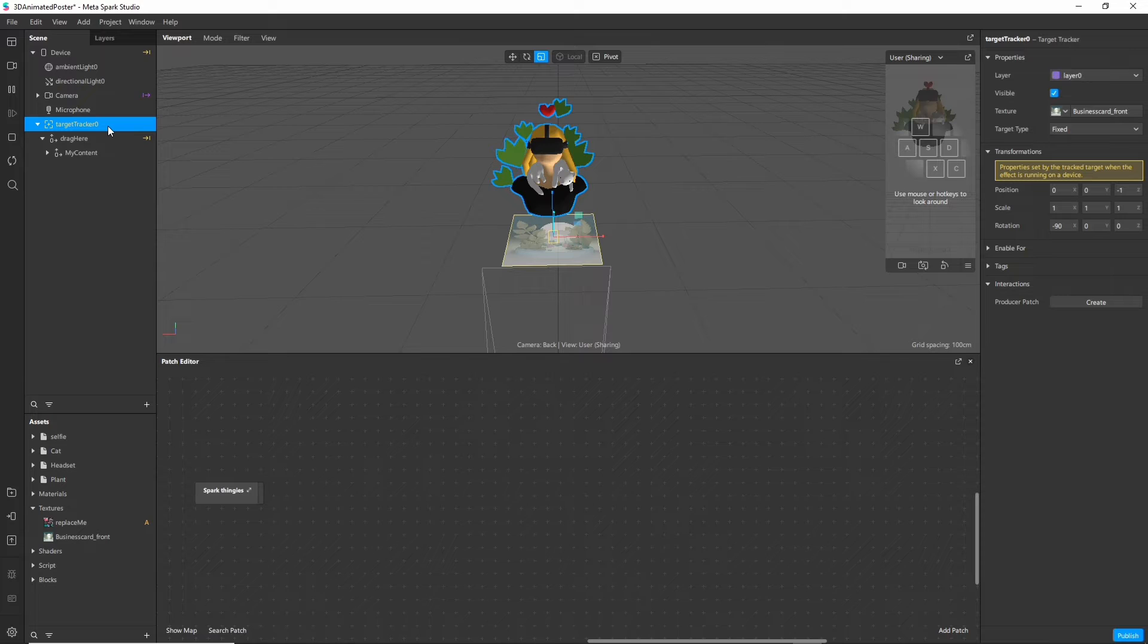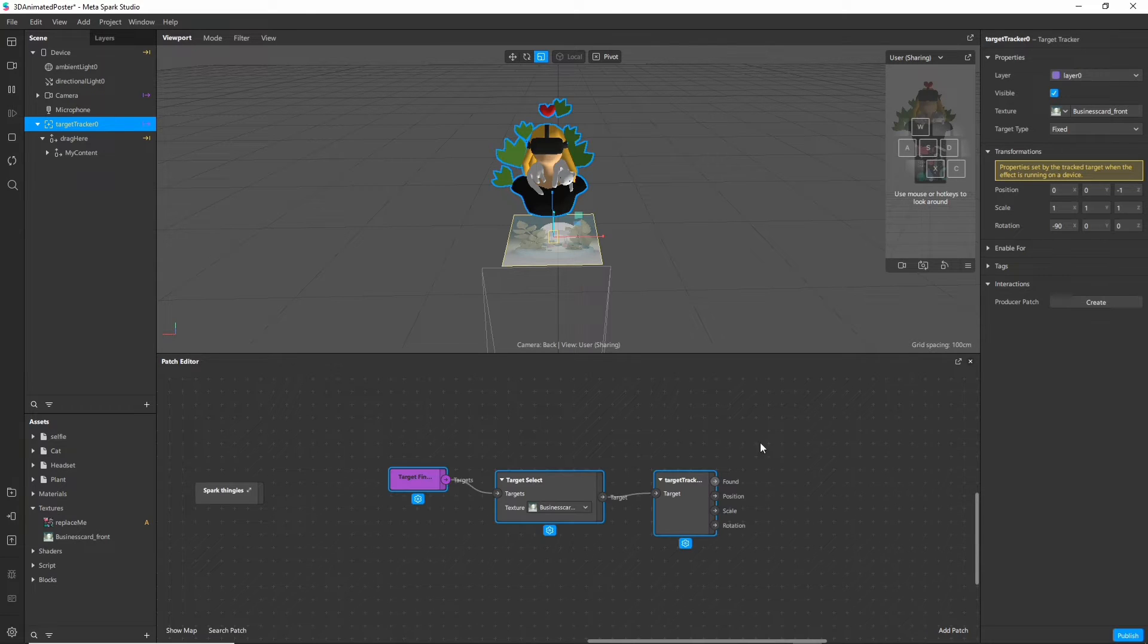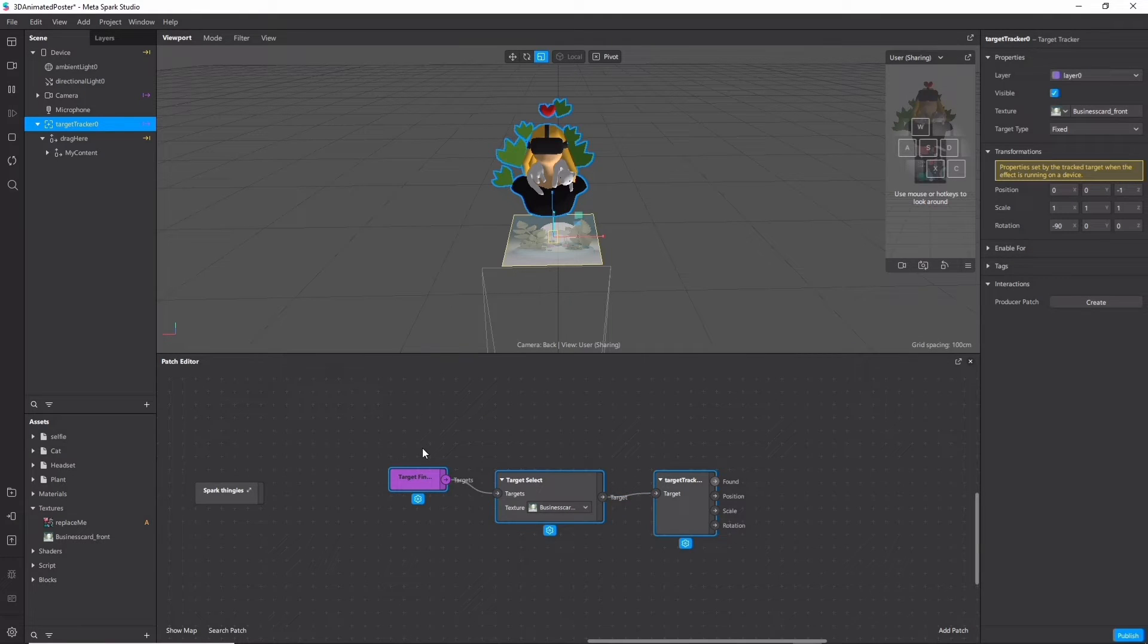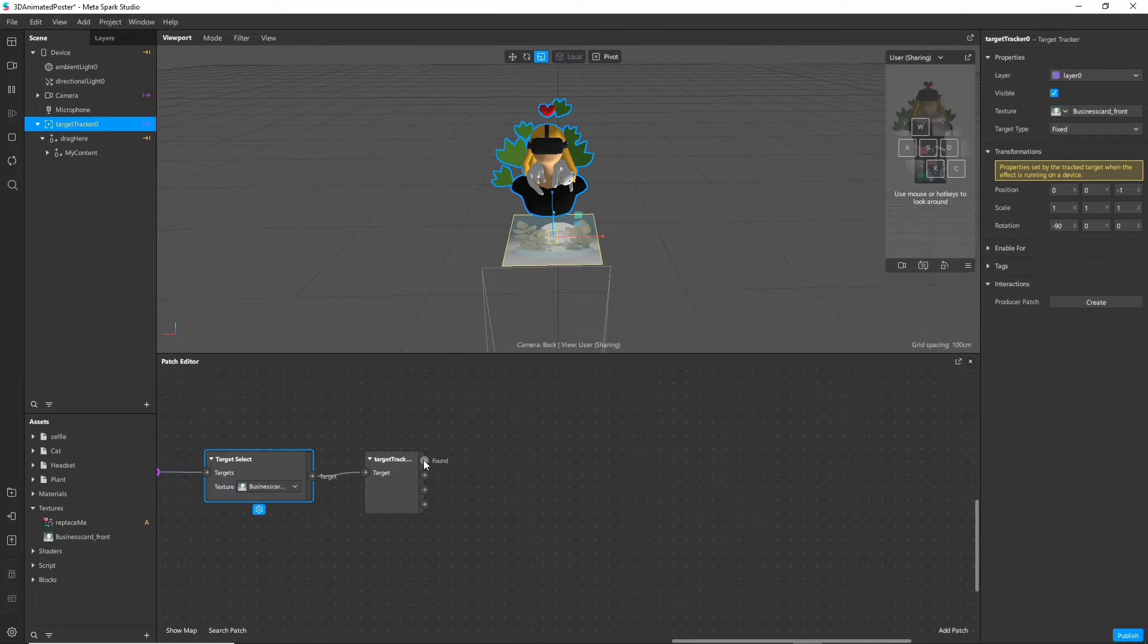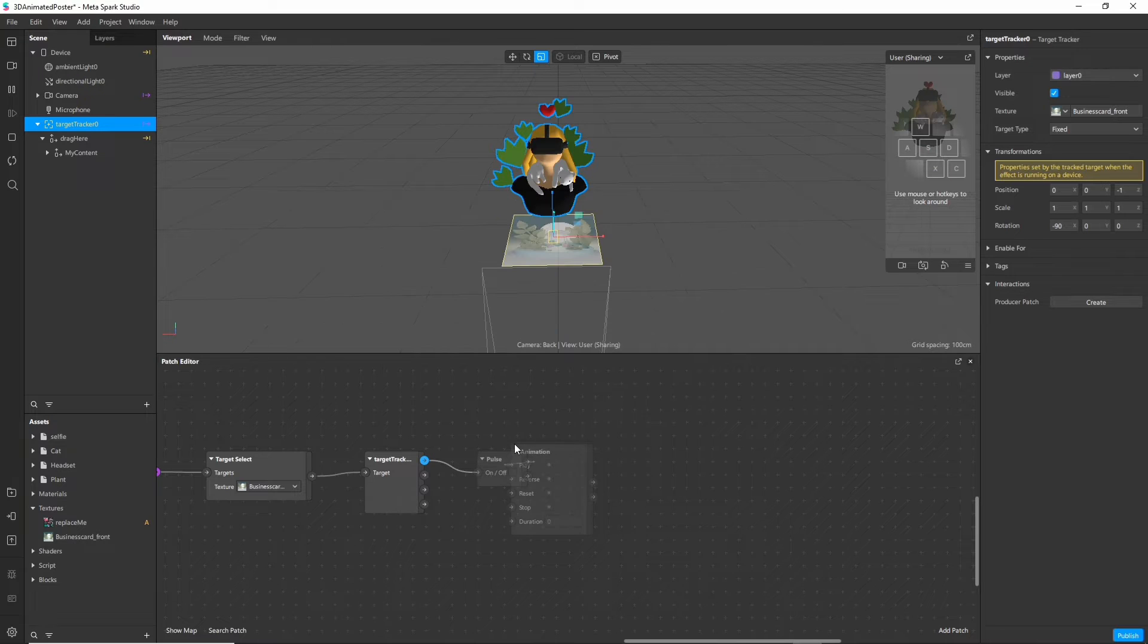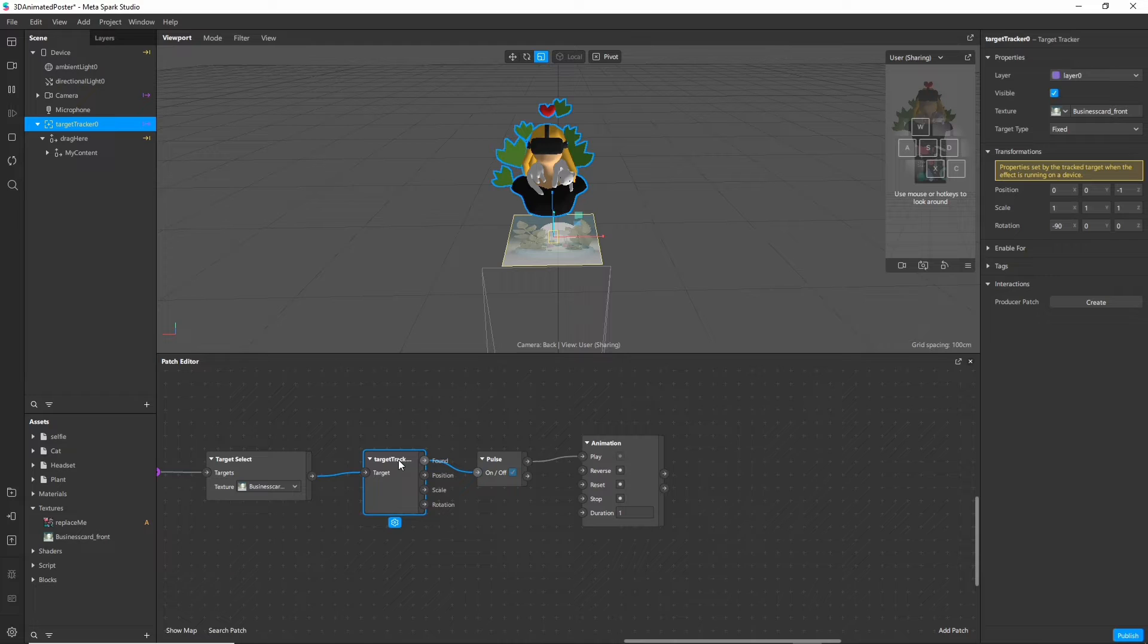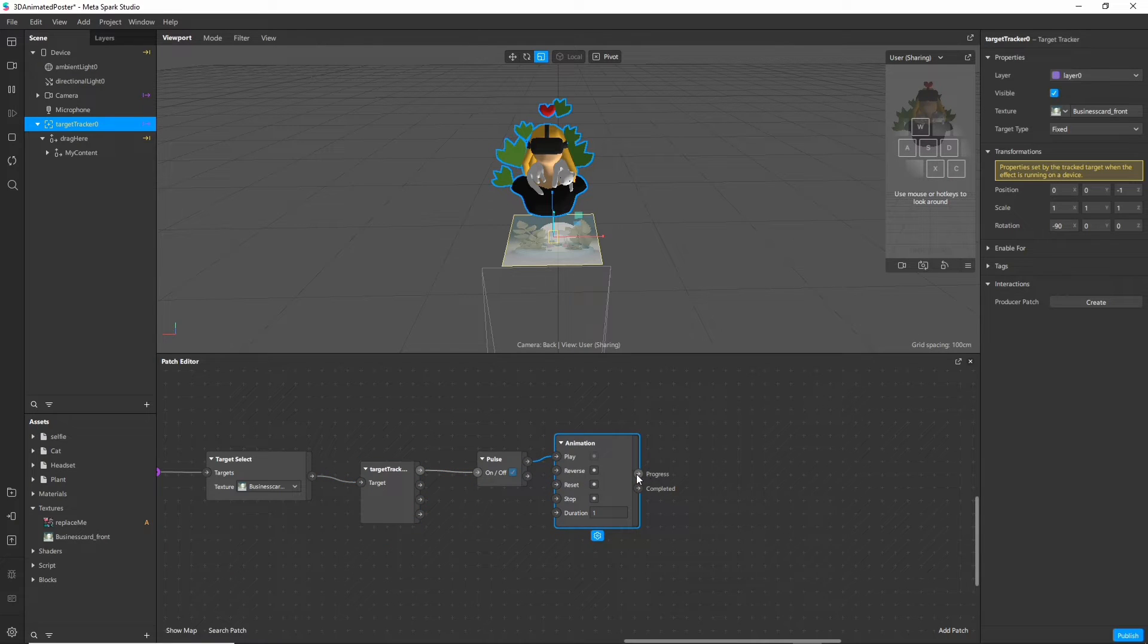To check if the marker is found click on the image tracker and under interactions create a producer patch. This will give us a pulse every time the image tracker is found. So let's attach an animation node after it. It gives us also a pulse node in between if you noticed and that's good we need it later.